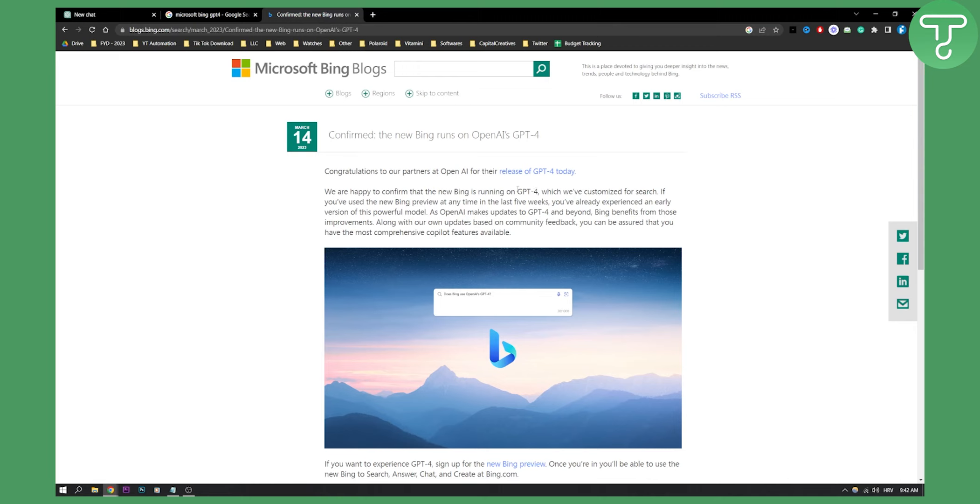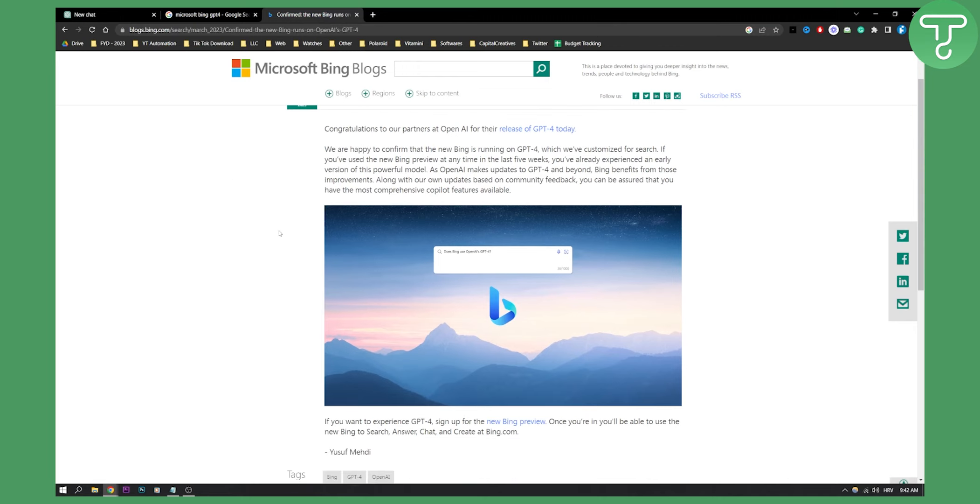That means that Microsoft Bing, a search engine, will run on a GPT-4 system. That means you can basically use GPT-4 for absolutely free without actually using ChatGPT Plus.